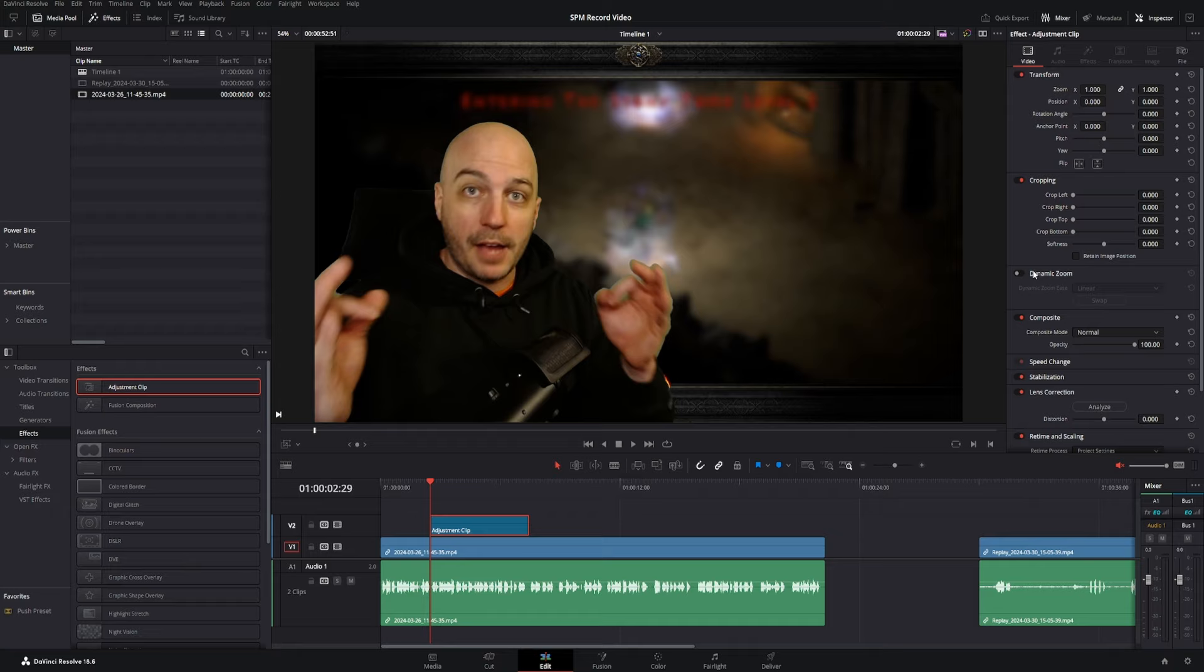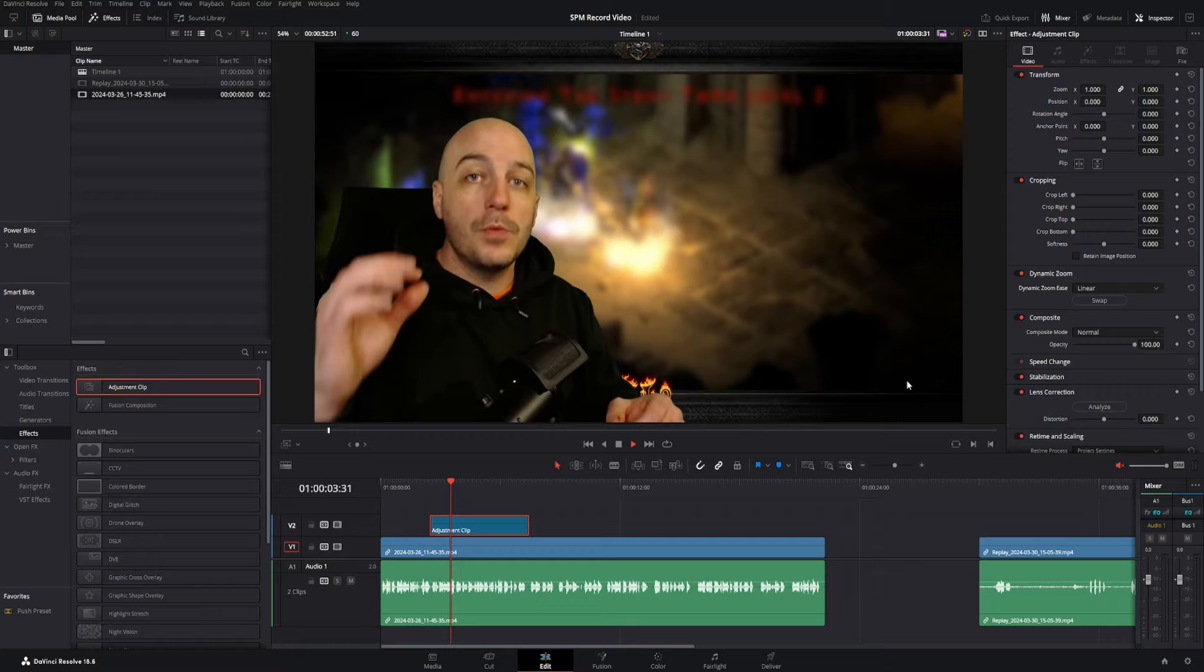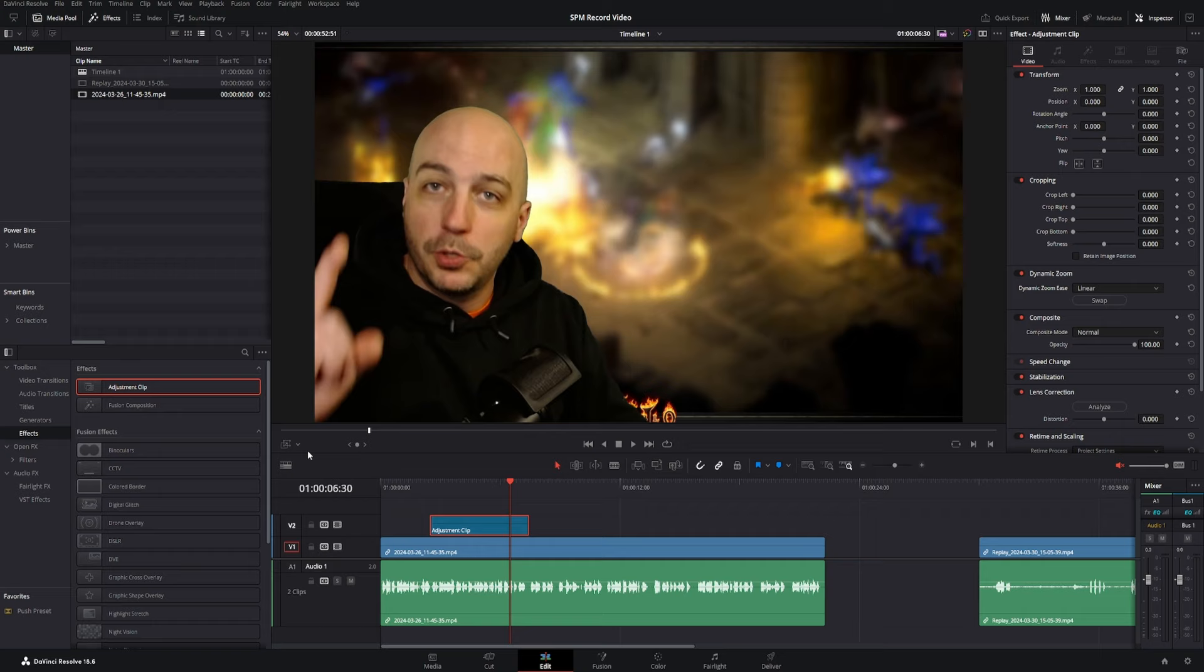Now, it's going to be going from out to in right here, and that's actually the exact way that I want it. But the only thing is, I would like it to zoom in on a different area. So under this drop down, come over here and click on dynamic zoom.